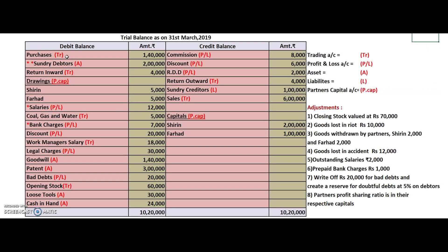Purchases is trading because it is always pre-written in the trading account. Sundry debtors is an asset because they are customers — money has to be received from them. Return inward, in other words sales return, is booked in the trading account. Drawings is connected to the partners, so we write it in partners capital. Salaries is payment to employees, written in profit and loss account. Coal, gas and water has no connection with the office but complete connection with the production department — it goes to trading account.